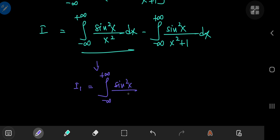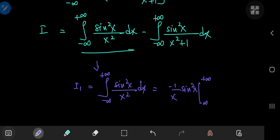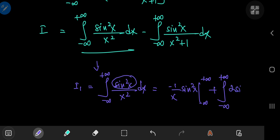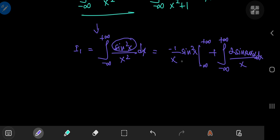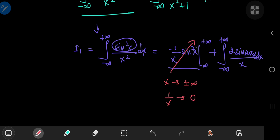For I sub 1 we have sine squared of x divided by x squared. Let's integrate the 1 over x squared term and differentiate sine squared of x. That gives us negative 1 over x times sine squared of x evaluated from negative to positive infinity, plus the integral from negative to positive infinity of 1 over x times twice the product of sine and cosine of x divided by x dx. The boundary term is easy to evaluate: as x goes to positive or negative infinity, 1 over x goes to zero, so it evaluates to zero.